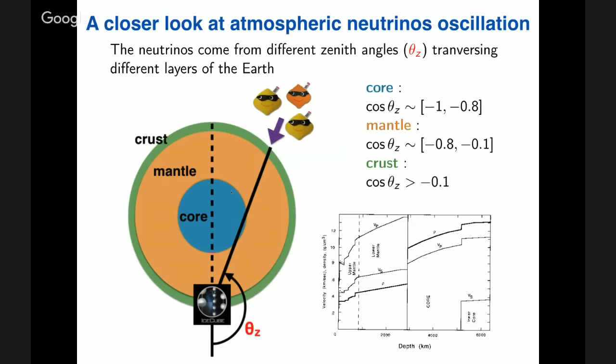IceCube typically observes atmospheric neutrinos, which are produced in cosmic ray showers in the atmosphere. We know the flavor composition and the amount of neutrinos, and they arrive in various directions parameterized by the zenith angle. A zenith angle of pi (cos-theta equal to minus one) means neutrinos travel through the crust, mantle, and core of the Earth before reaching IceCube. As the zenith angle decreases, neutrinos have a smaller baseline and cross different Earth layers.